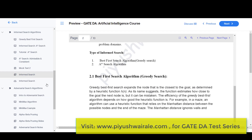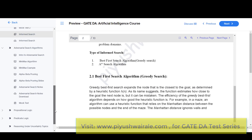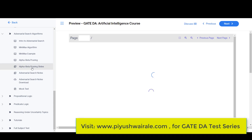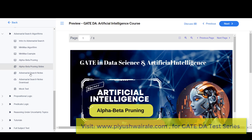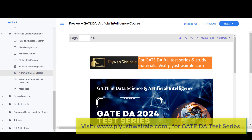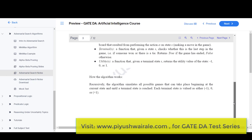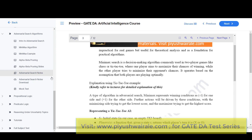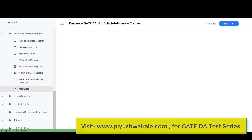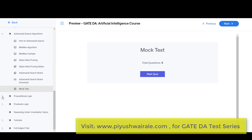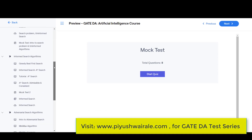Then we have adversarial search algorithm, where we discussed the minimax algorithm with alpha-beta pruning. PDF notes and slides on alpha-beta pruning are provided. Notes based on adversarial search are also available. A mock test is included — sample questions based on each topic.